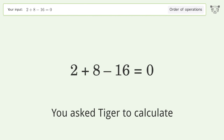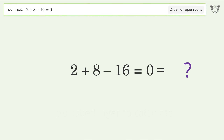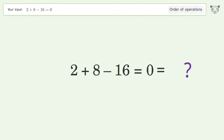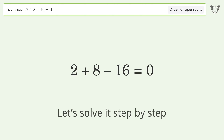You asked Tiger to calculate. This deals with the order of operations. The final result is negative 6 equals 0. Let's solve it step by step.